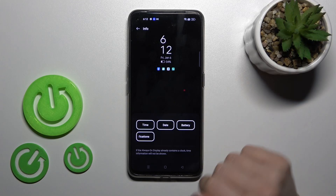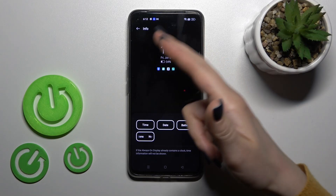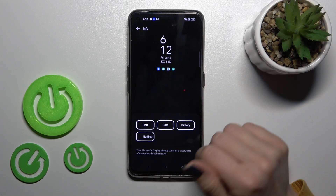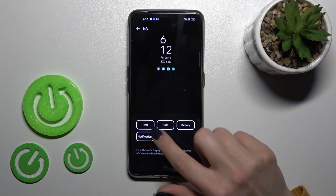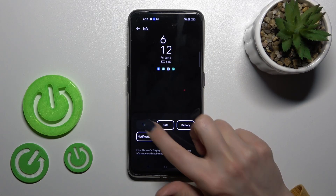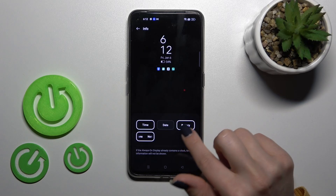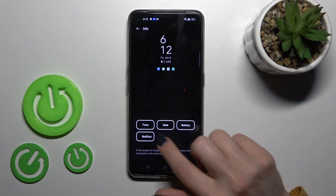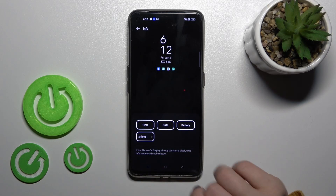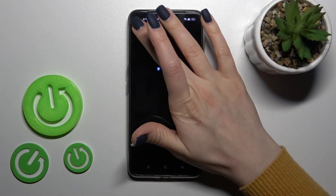We can change the info which you will see on your lock screen. We can turn on and turn off the time, date, battery status, and notifications from any apps.